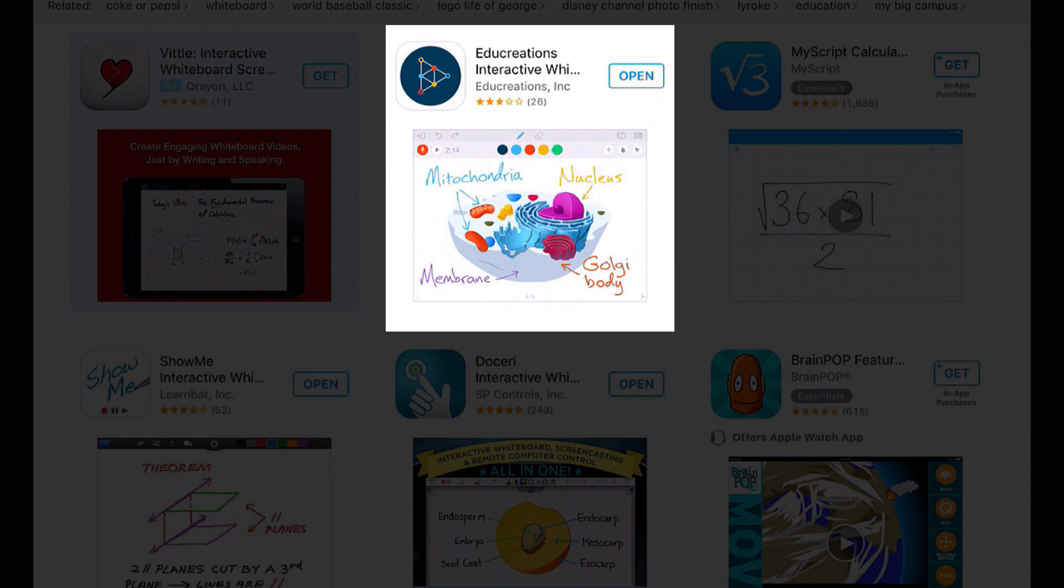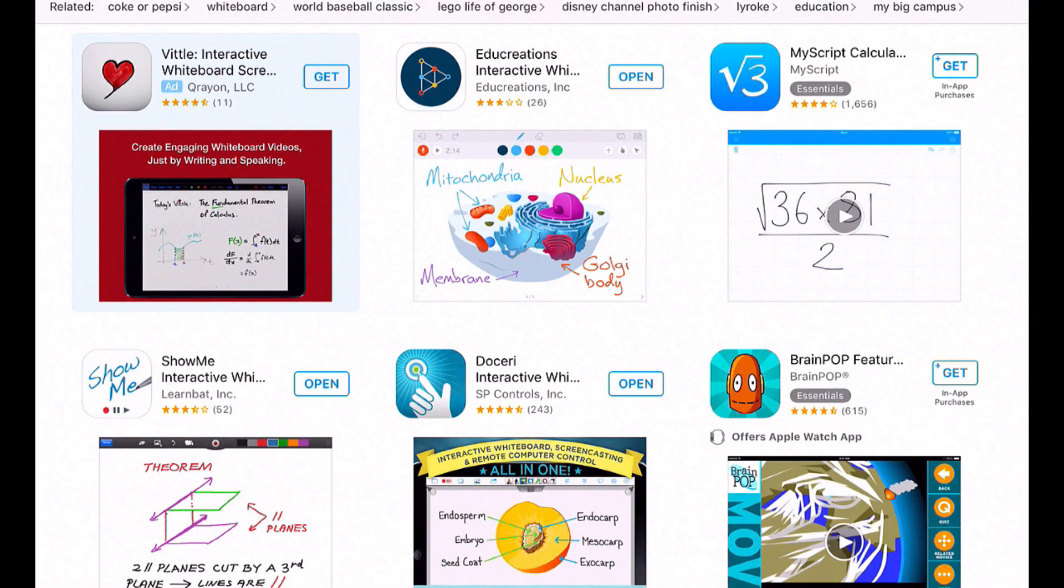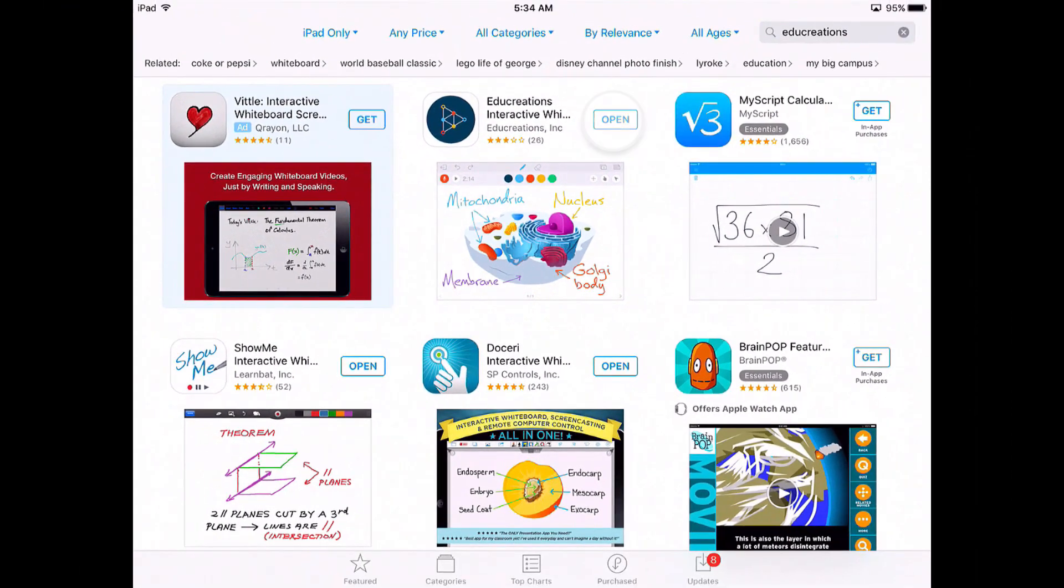So I'm going to open up EduCreations. You're going to see a bunch of different interactive whiteboards within the App Store when you search for each of these. Now, I'm not going to say that you should use one or the other. I just wanted to show you three interactive whiteboards that I think are the easiest to use and the most beneficial to student learning. So let's start with EduCreations.